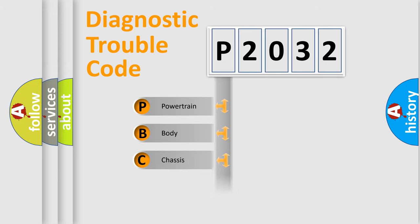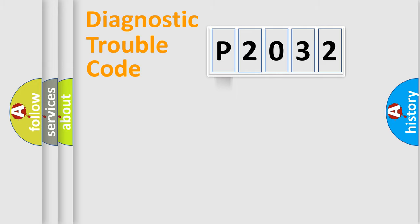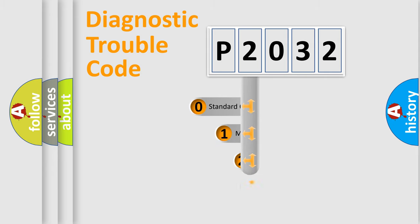Powertrain, body, chassis, network. This distribution is defined in the first character code.